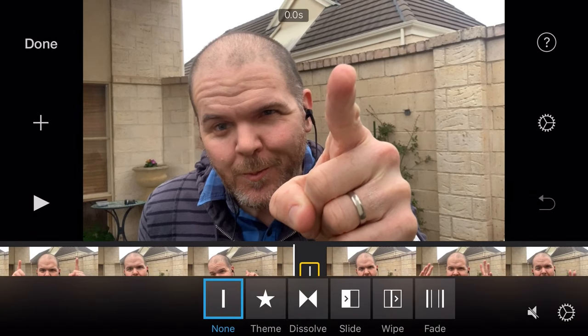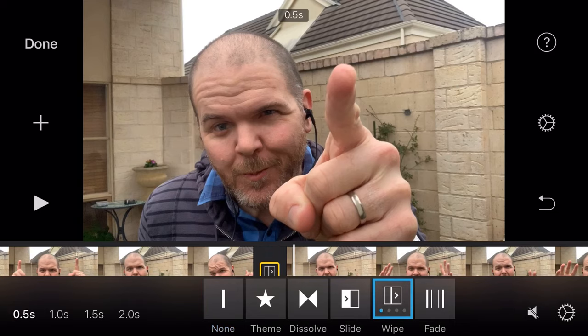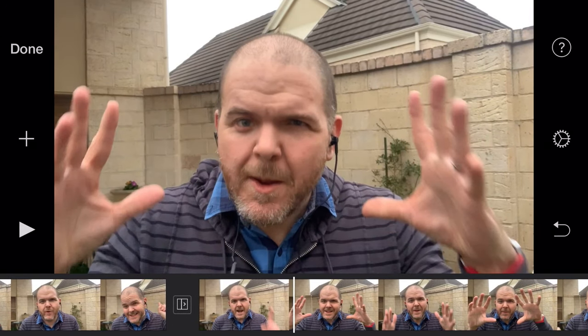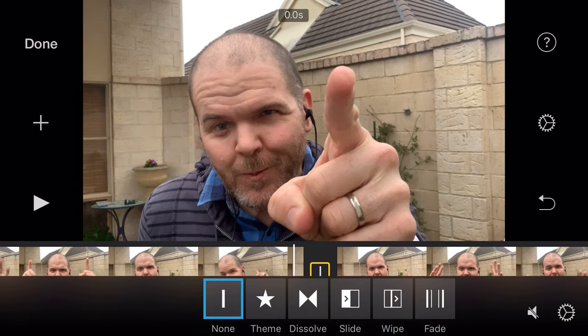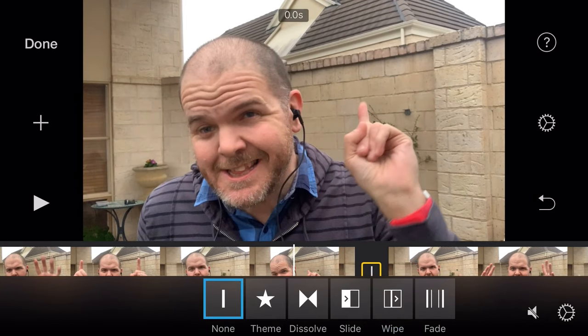I cover transitions in more detail in another video, linked up top and in the description. But if we do want to change this transition, we just tap on it and say we wanted a wipe instead — we tap on that one. Now to be honest, I generally use none or what's called a jump cut most of the time, so it's just going to jump and cut between the two clips. You might notice the audio doesn't sound great, but I wanted to show you another technique.